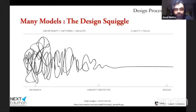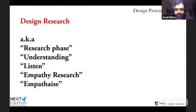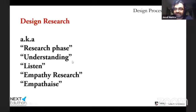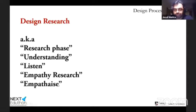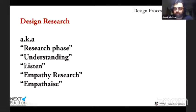Moving on to the actual phases of the design process. The first phase is design research — also called the research phase, understanding phase, listening phase, empathy research, or simply 'empathize,' depending on who you talk to.